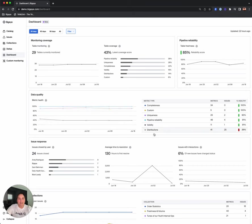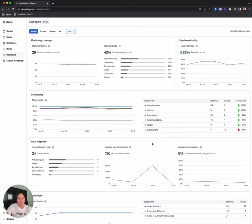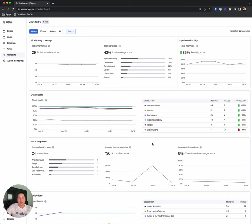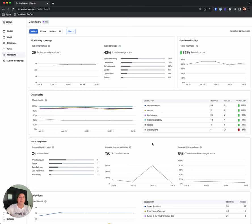Next we have the issue response time section, which enables teams to focus on and improve data quality by measuring and communicating performance. The issue response section of the dashboard provides a helpful starting point for understanding performance by monitoring the number of issues closed by each BigEye user, the average time to resolution, and how many issues have been interacted with. This allows customers to set simple yet meaningful goals or SLAs and communicate their performance to businesses and data leaders across the organization.